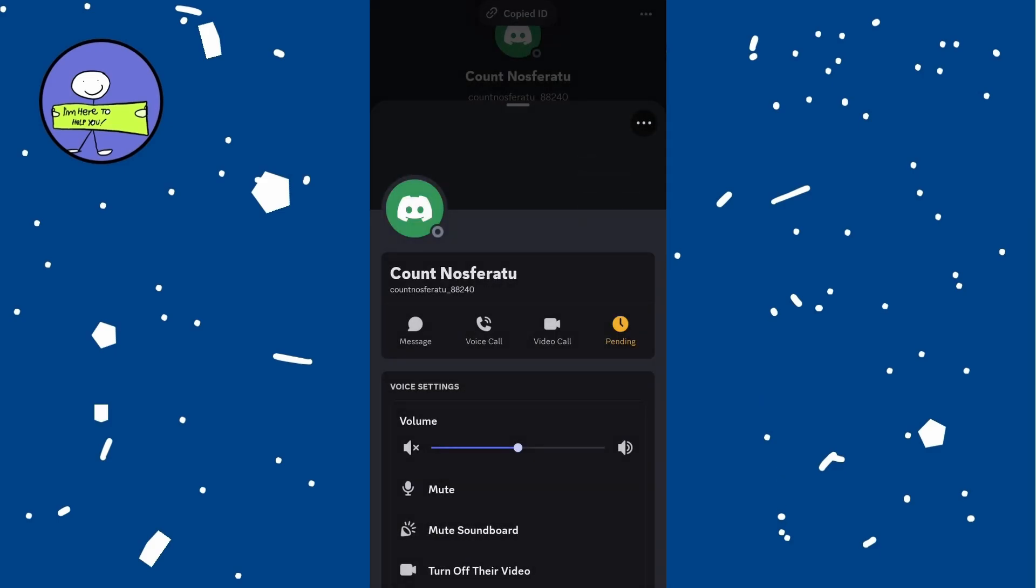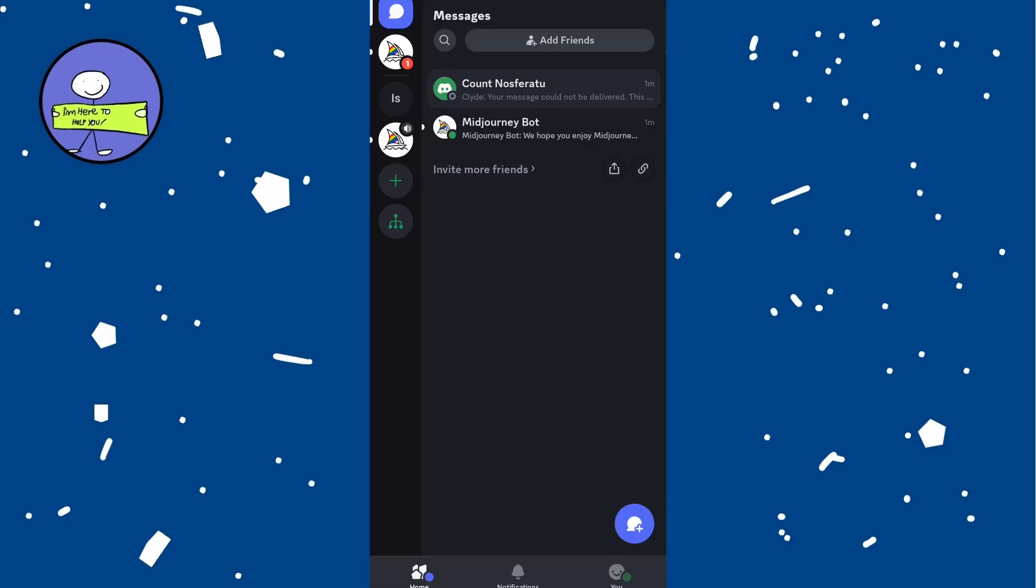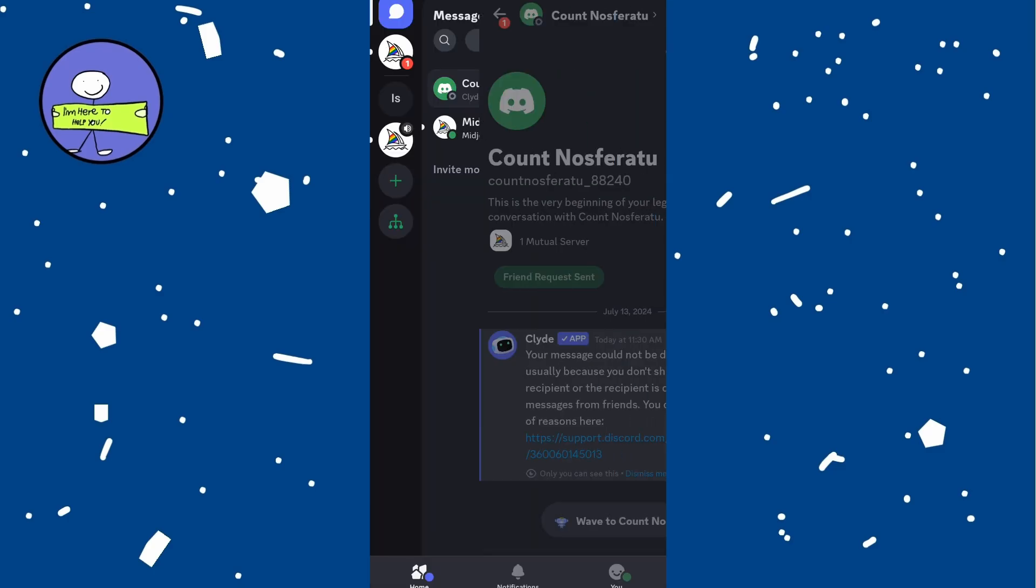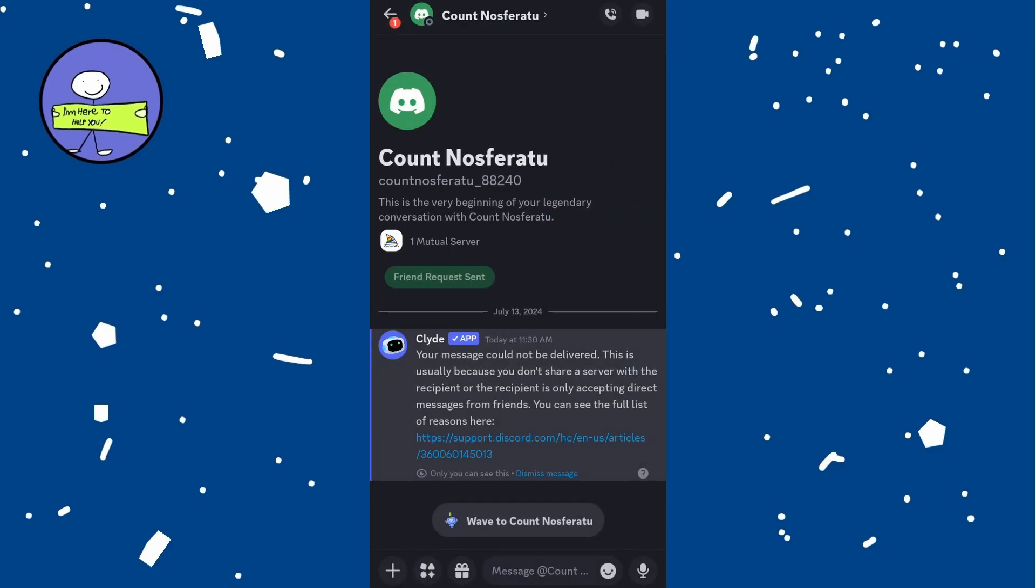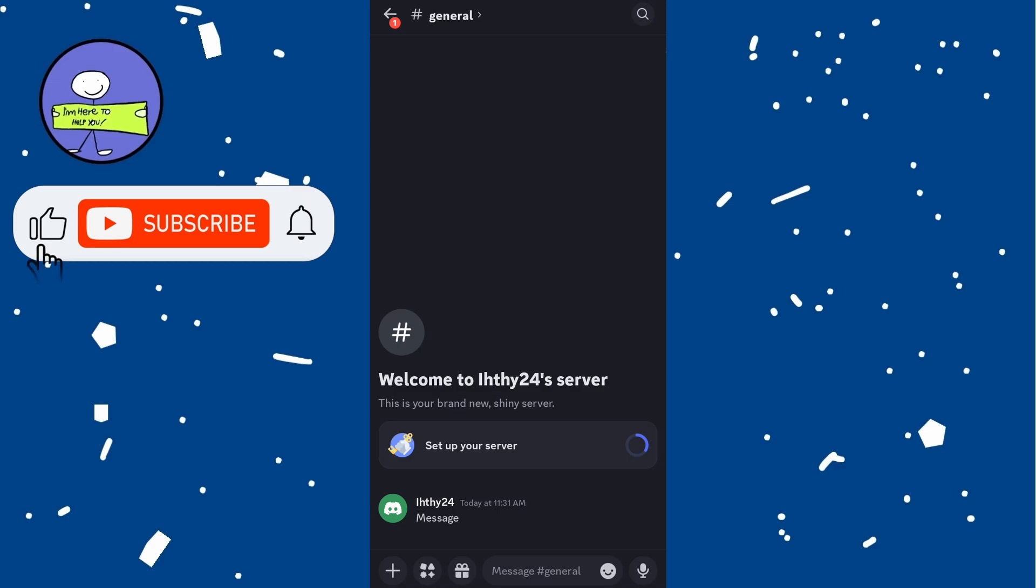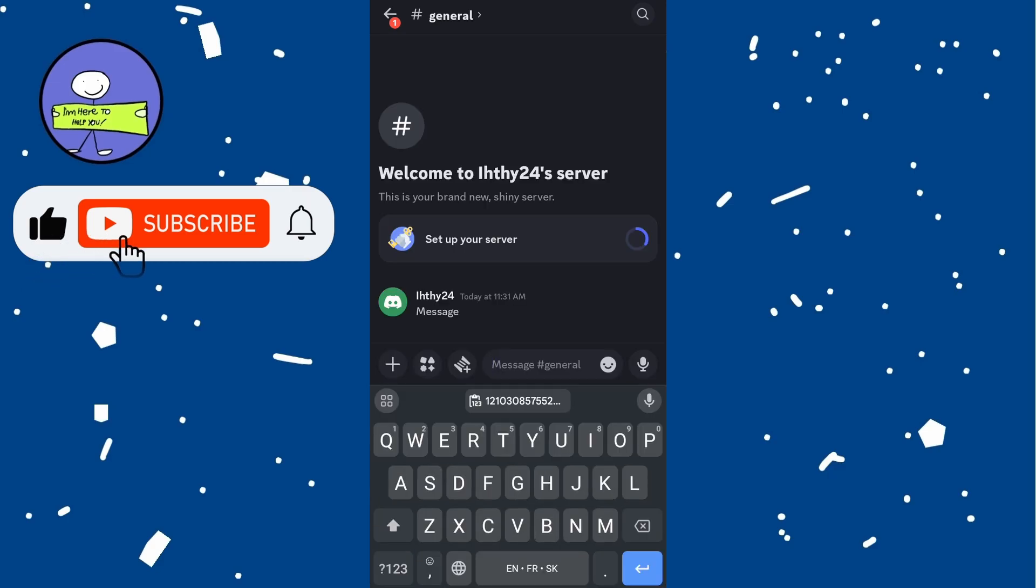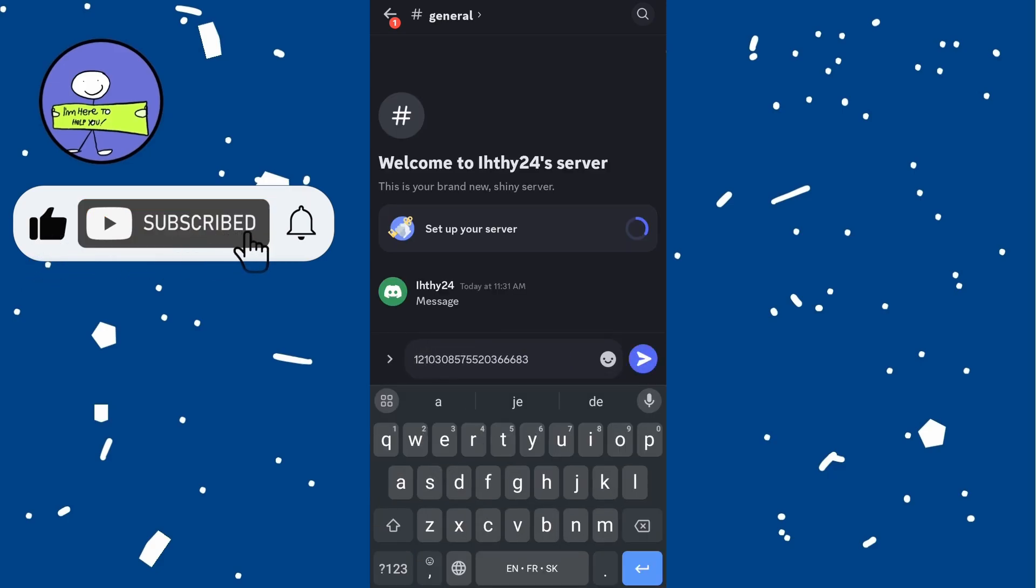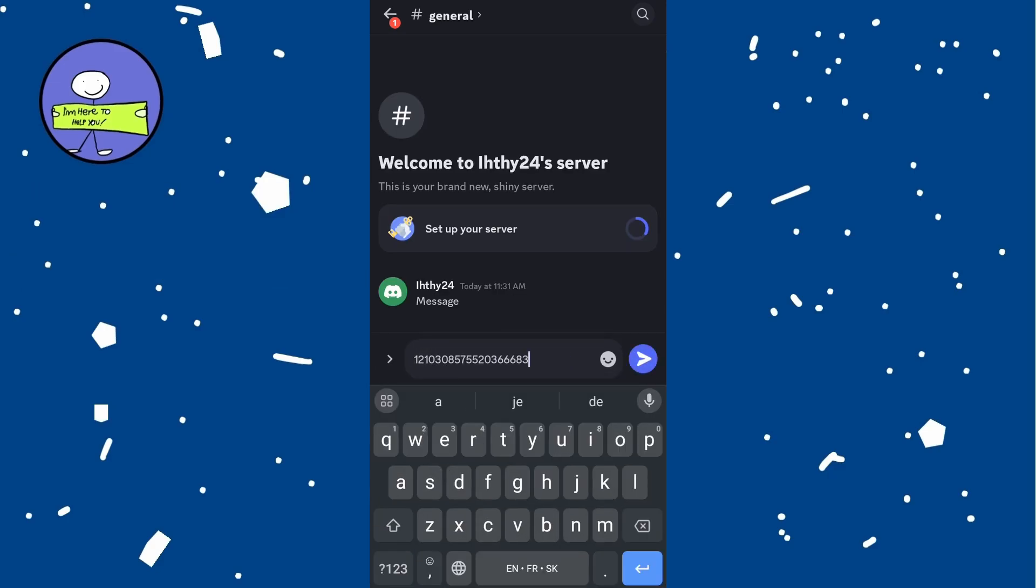This copies the user ID to your clipboard. You can open any text editor or just paste it right here in message and paste the copied ID to verify that you have the correct Discord ID.